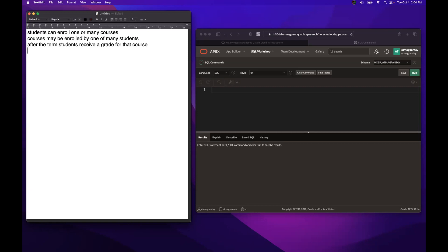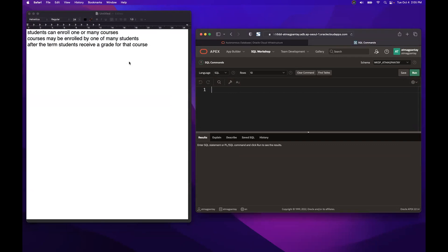We will be translating a given business rule to ERD, then from ERD we will perform some needed operations, then we will do the relation. When we create a relation, we will be translating it to SQL. So from business rule to logical design, which is the ERD, to relational design, which is the relation, and then going to physical design, which is the SQL.